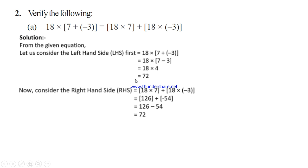Now let's see the right hand side: 18 into 7 plus 18 into (-3). First simplify: 18 into 7 is 126. Then for 18 into (-3), we multiply the sign — plus into minus gives minus — so we get (-54). Now we open the bracket: 126 + (-54) gives us 72. So the right hand side value is also 72.